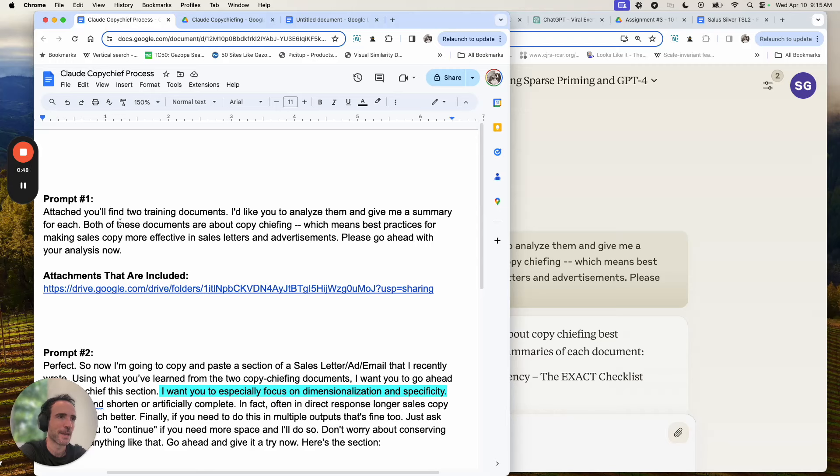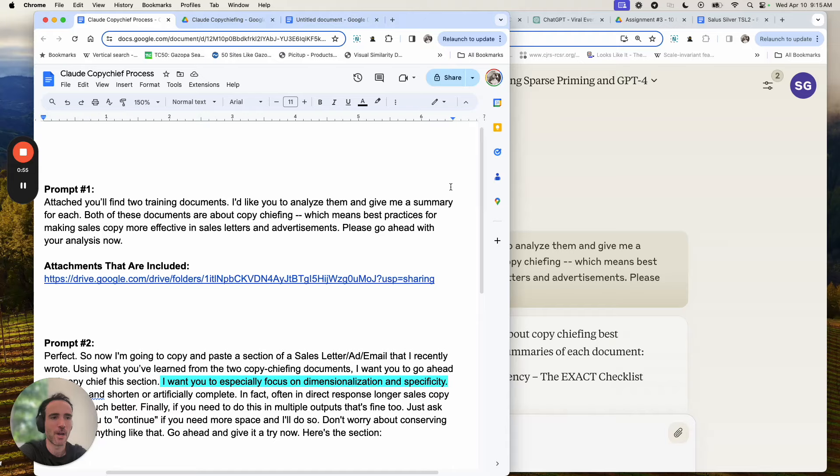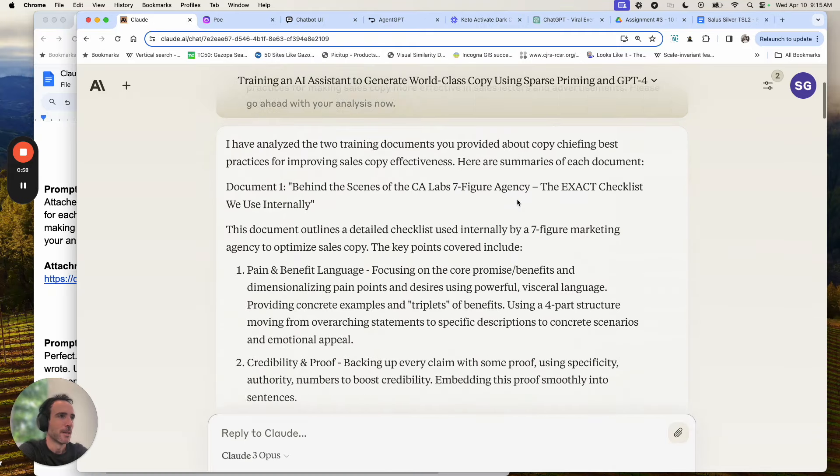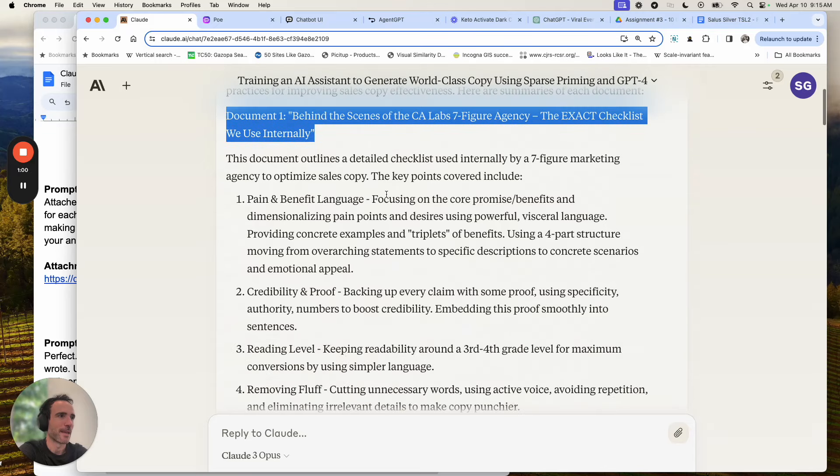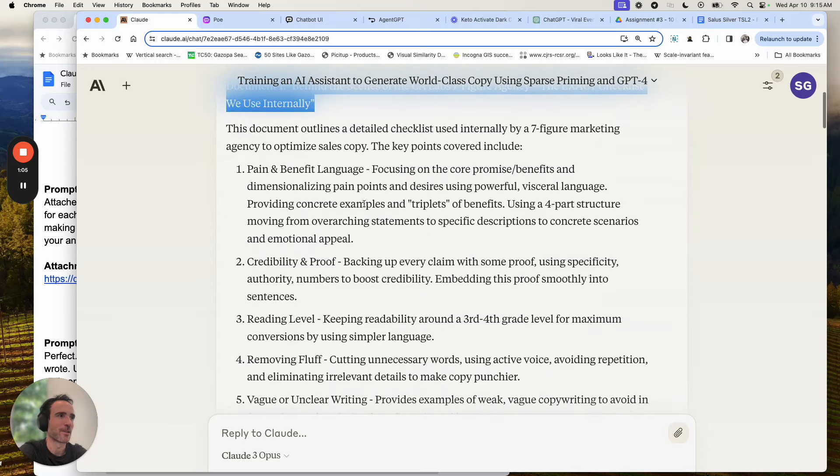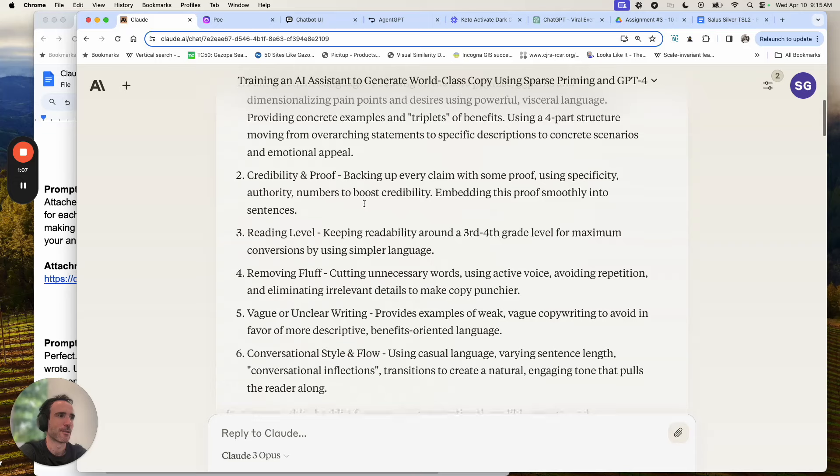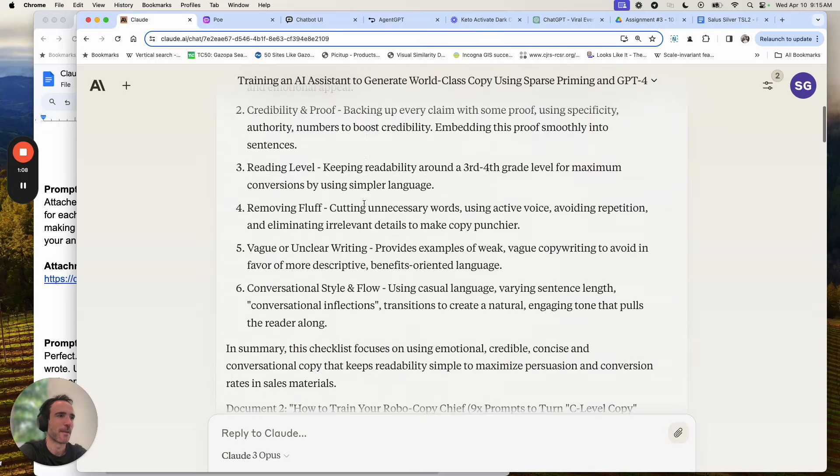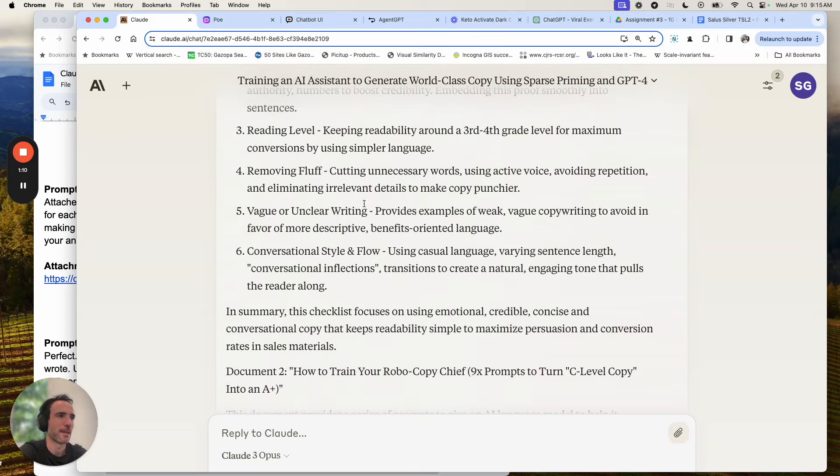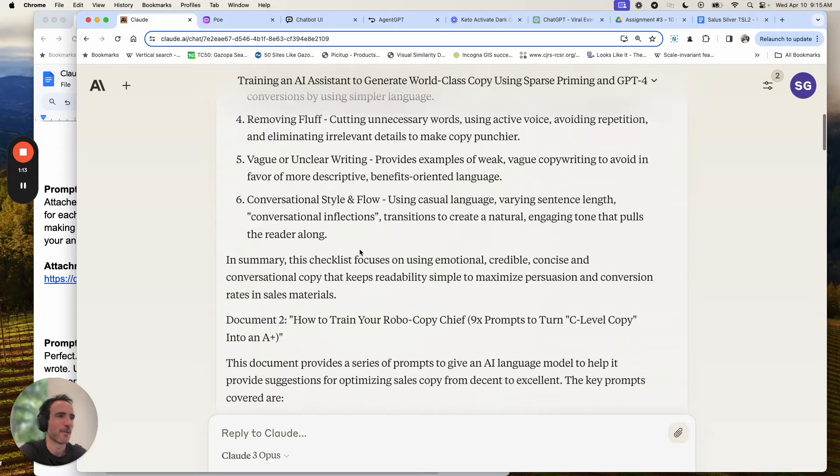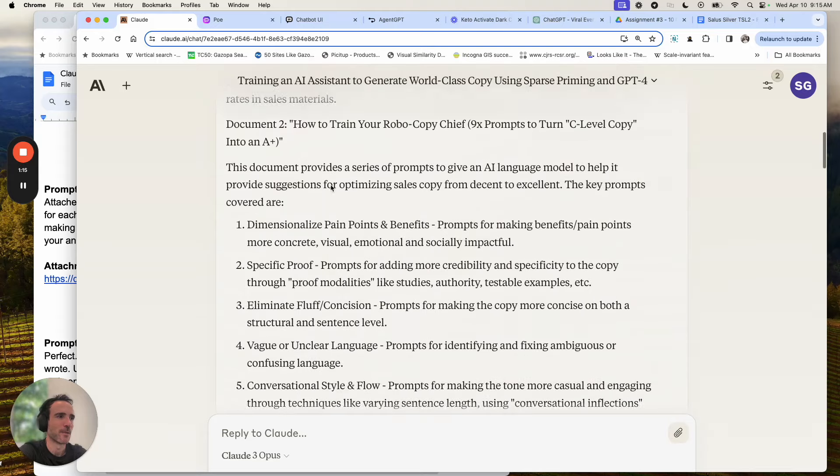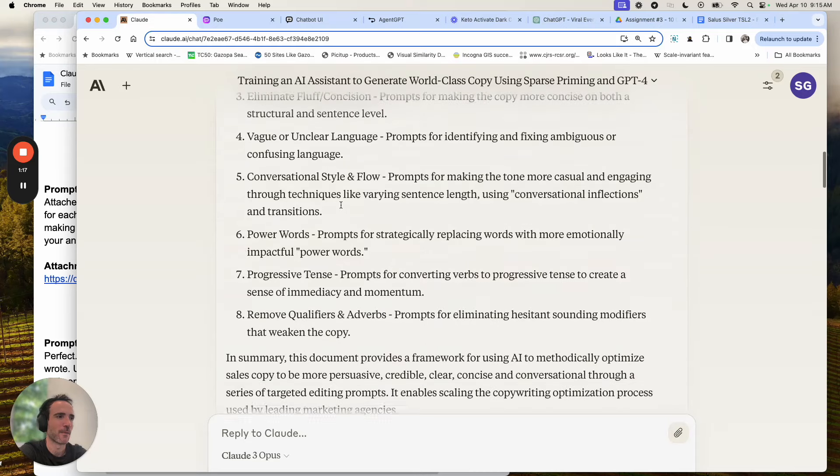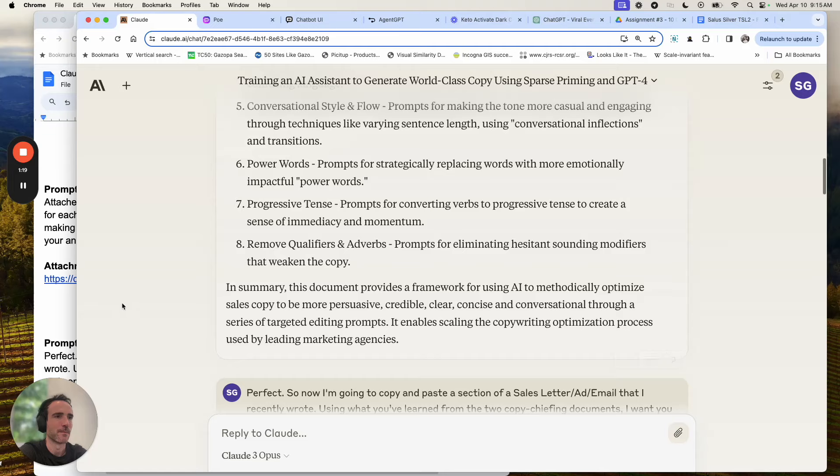Attach to find two training documents, analyze them, give me a summary for each. We're doing that just to make sure Claude really understands what we're asking it to do. Behind scenes, pain point benefit language, focusing on the core problem promise, core promise benefits and dimensionalizing pain points and desire, credibility improvement, reading level, removing fluff, vague or unclear writing, conventional style and flow. And then document two, more dimensionalization, proof, all this good stuff.